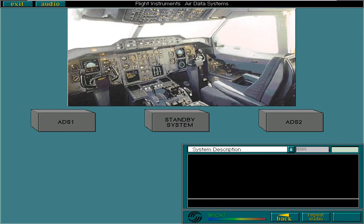Each system supplies flight data to various instruments. Select each system in turn to see its associated instruments. When you have seen them all, select the forward arrow.